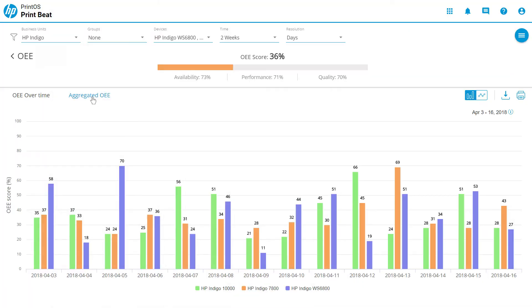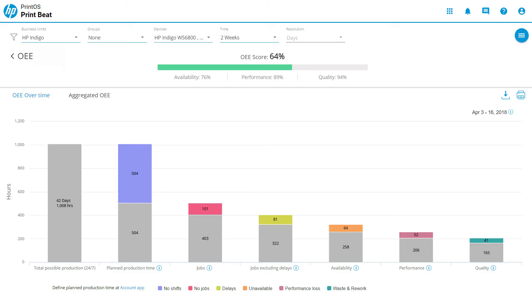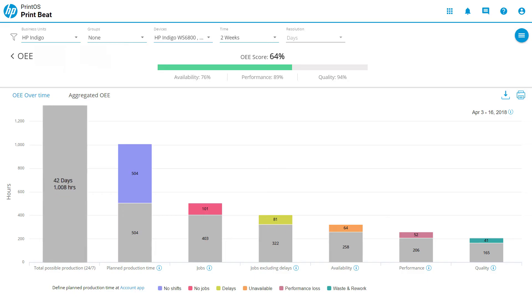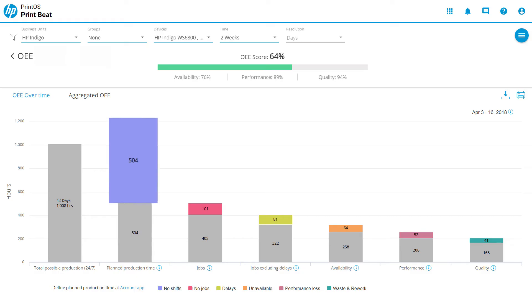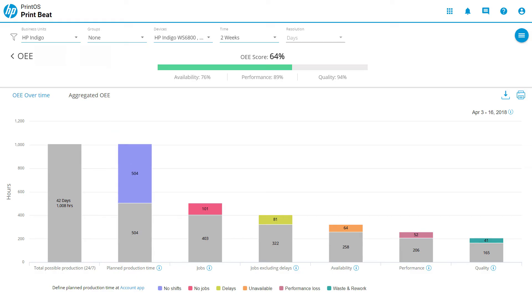Know how many hours were productive out of your planned production time and easily calculate hours spent on specific activities. Total possible production is based on 24/7. Planned production time shows schedule loss, which is based on predefined shift boundaries or press uptime by default.